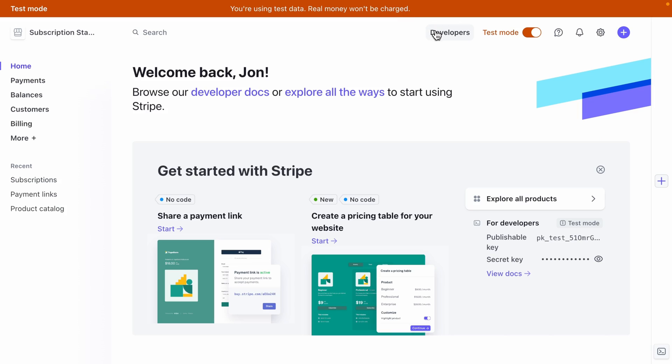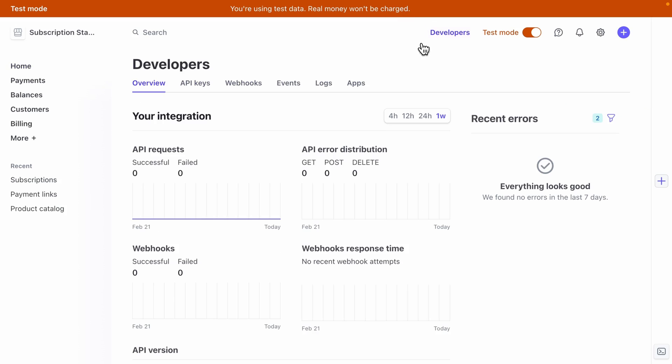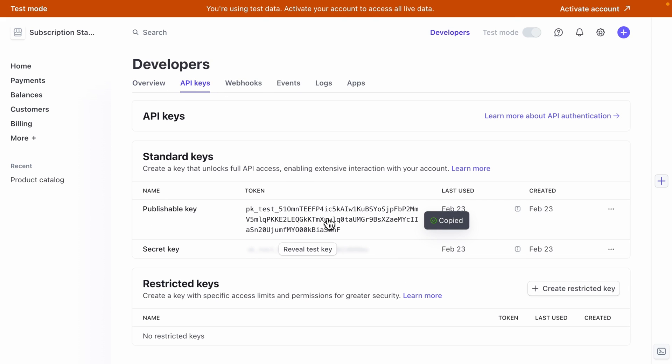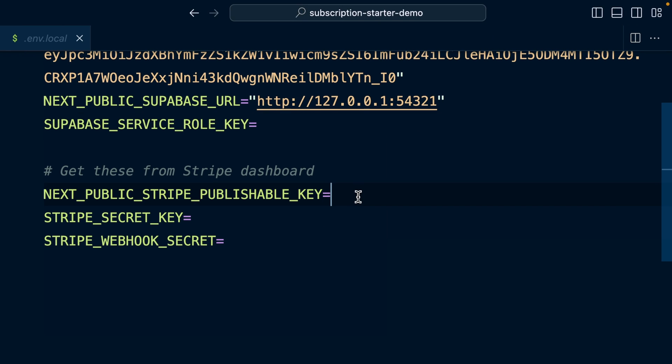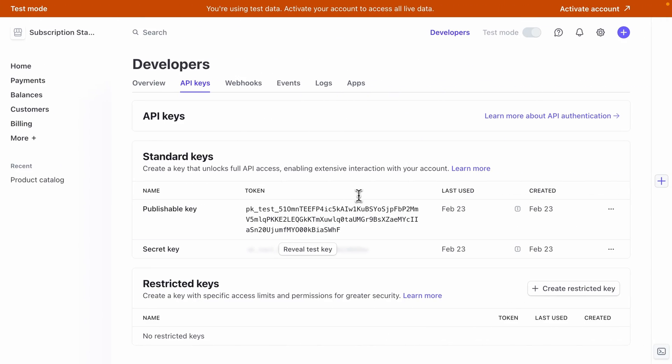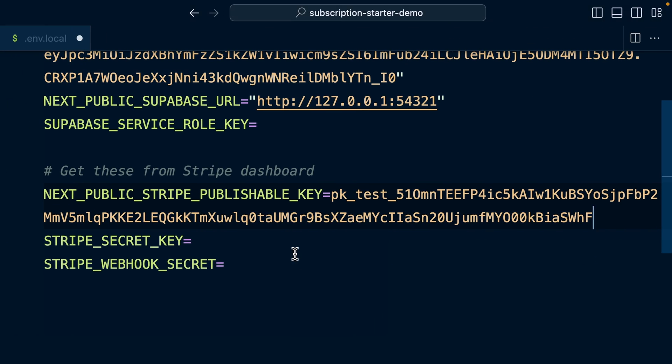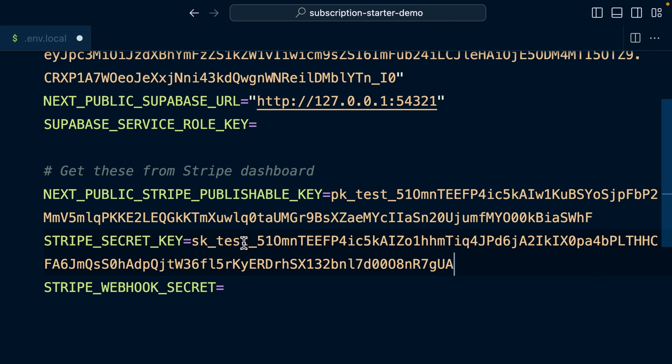And now if we go to developers and then API keys and copy our publishable key and paste that one here and then grab our secret key and paste that one here. We can tell these are the test keys because they're prepended with test. So PK for publishable key and then test because our Stripe account is currently in test mode. And the same for our secret key, which also links to the test mode of our Stripe account.